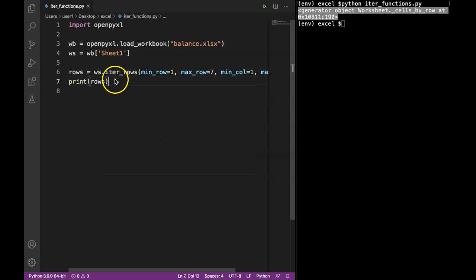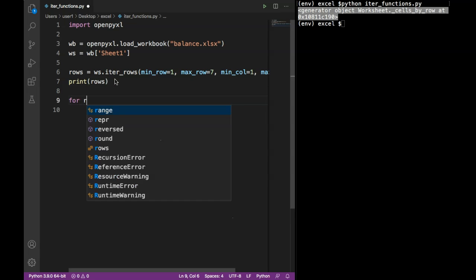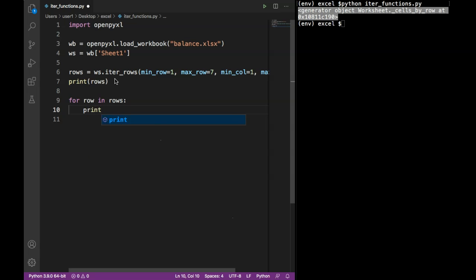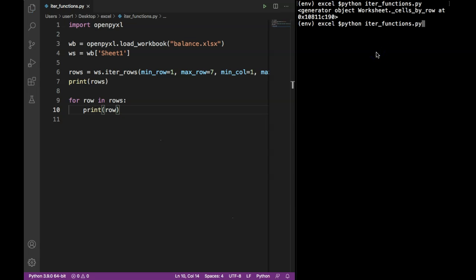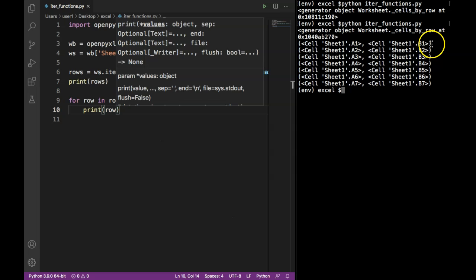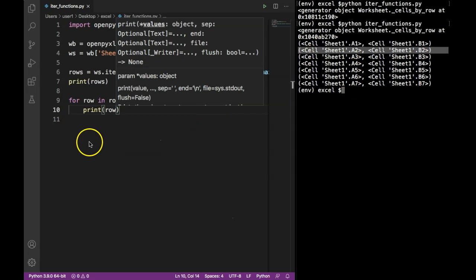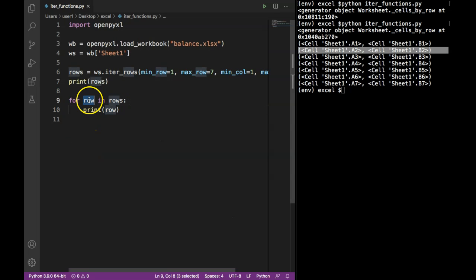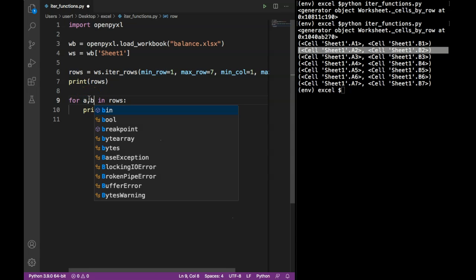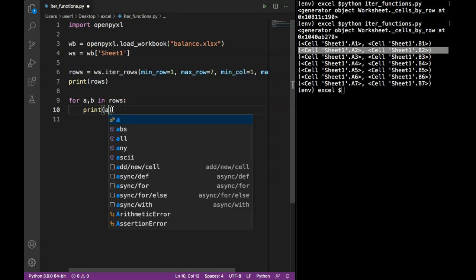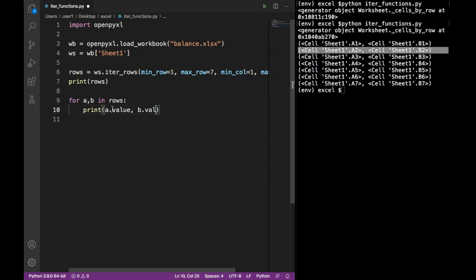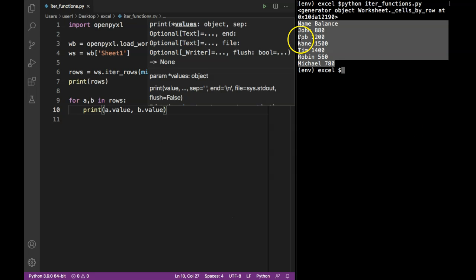We can use this generator object to extract values using a loop. If I run my Python file it gives us a generator object. Using a for loop — for row in rows, print row — this gives us cell locations. We get one tuple for each row: one tuple for cells A1 and B1, another tuple for A2 and B2, and so on. We can also extract the value directly using tuple unpacking with variables a and b representing column A and B.